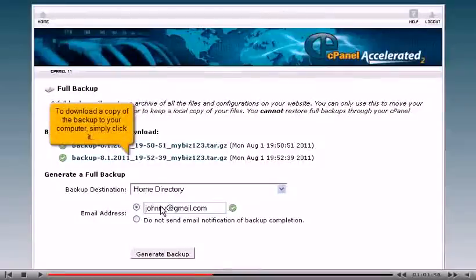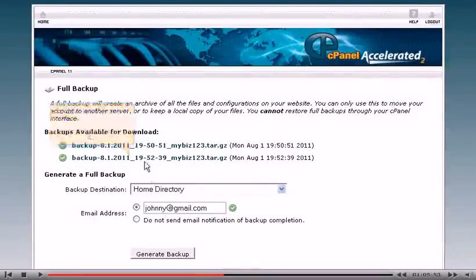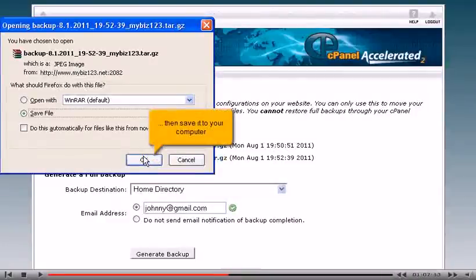To download a copy of the backup to your computer, simply click it, then save it to your computer.